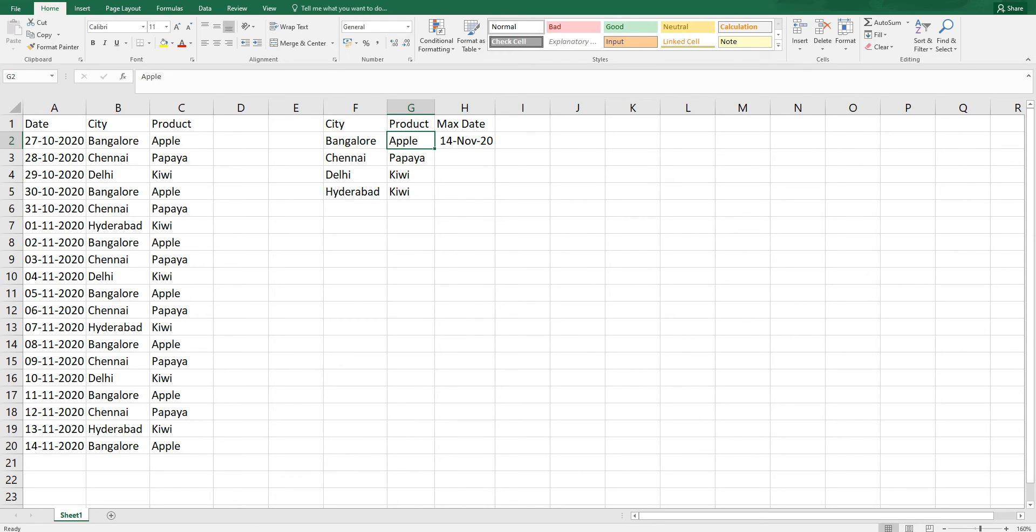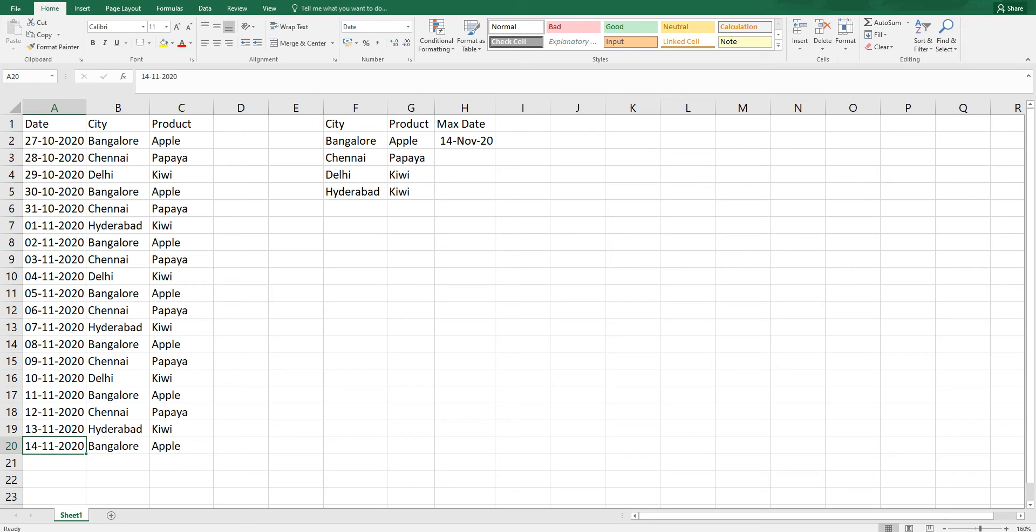Let's quickly go and identify. I have Bangalore over here. For Bangalore Apple, 14th November is the maximum date.